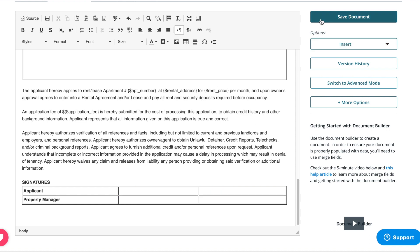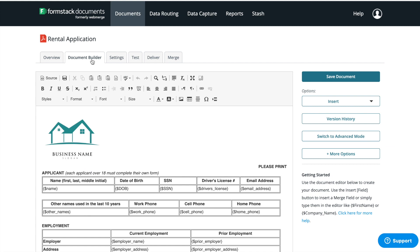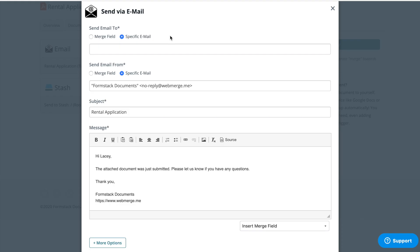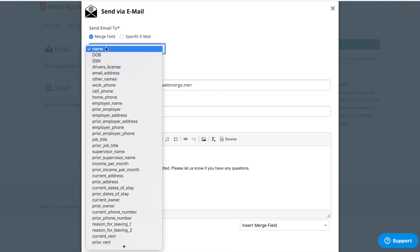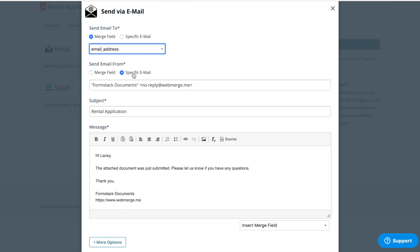Now that we've added our signature tags, we can save our document and set up our delivery. When we first set up our document, we said we wanted to share it by email, so Formstack Documents has started our email for us. We'll use a merge field to send our document directly to the email address included by the applicant on their application. Next, we can update the subject line and body of our email.